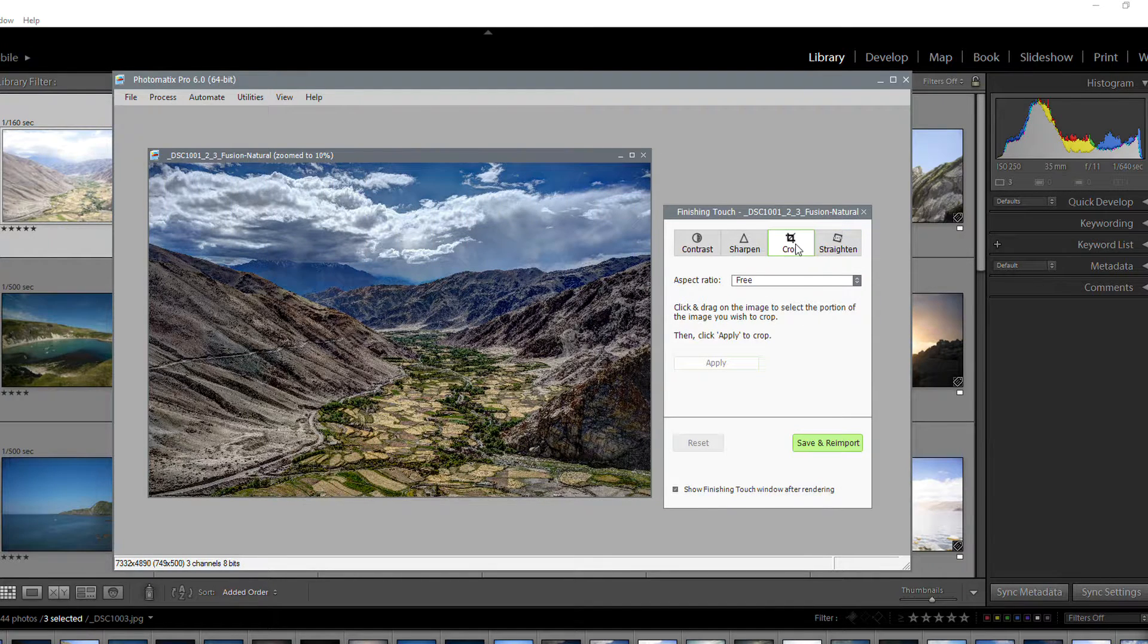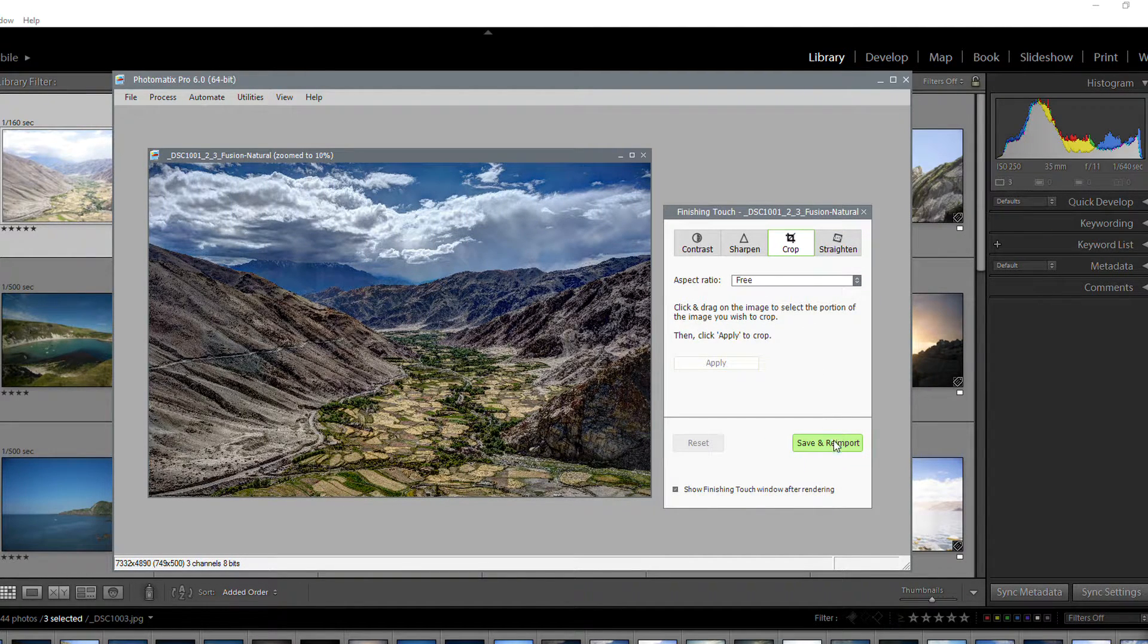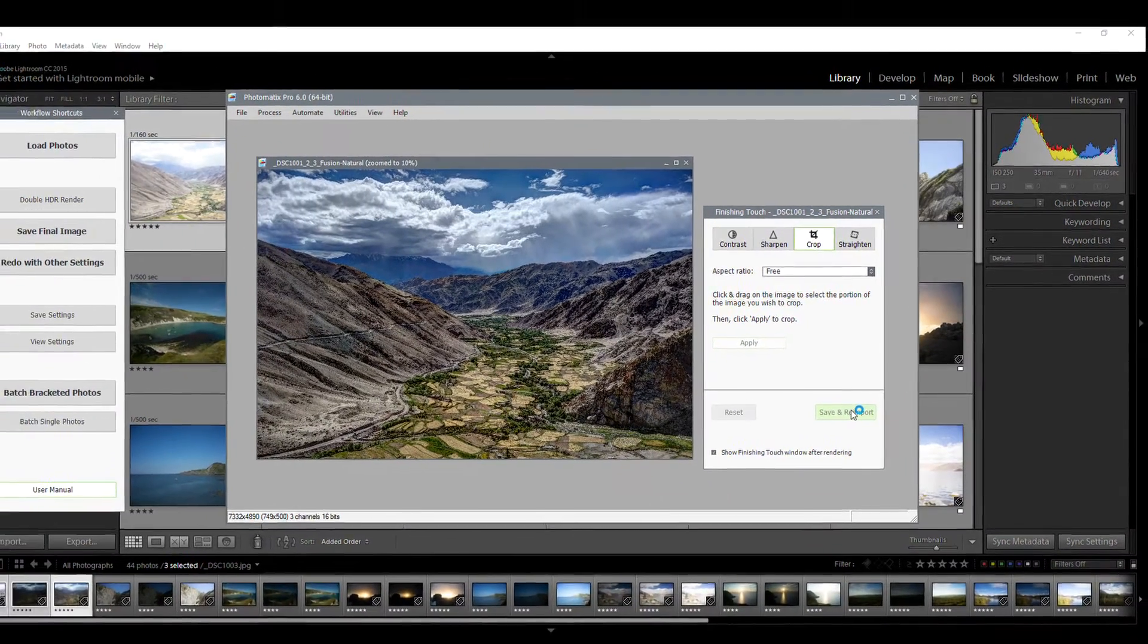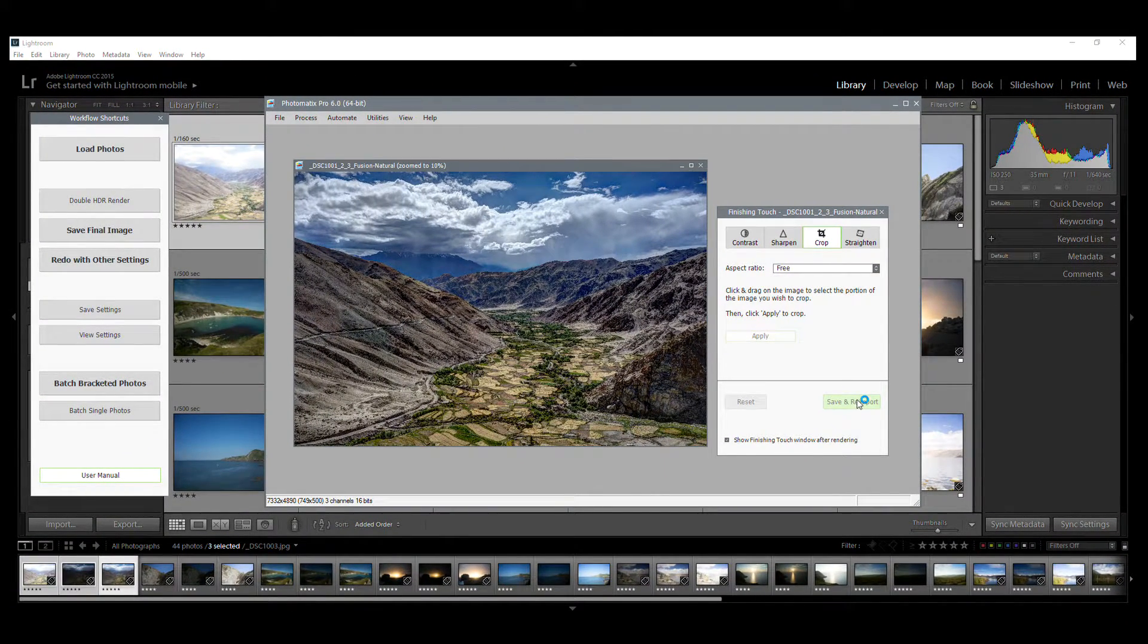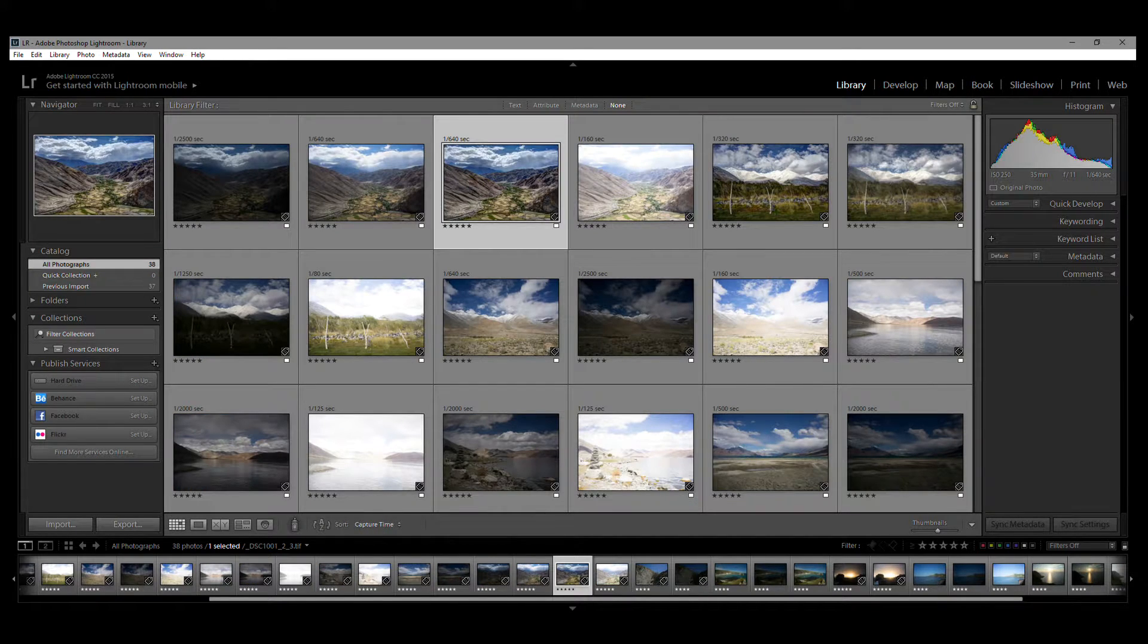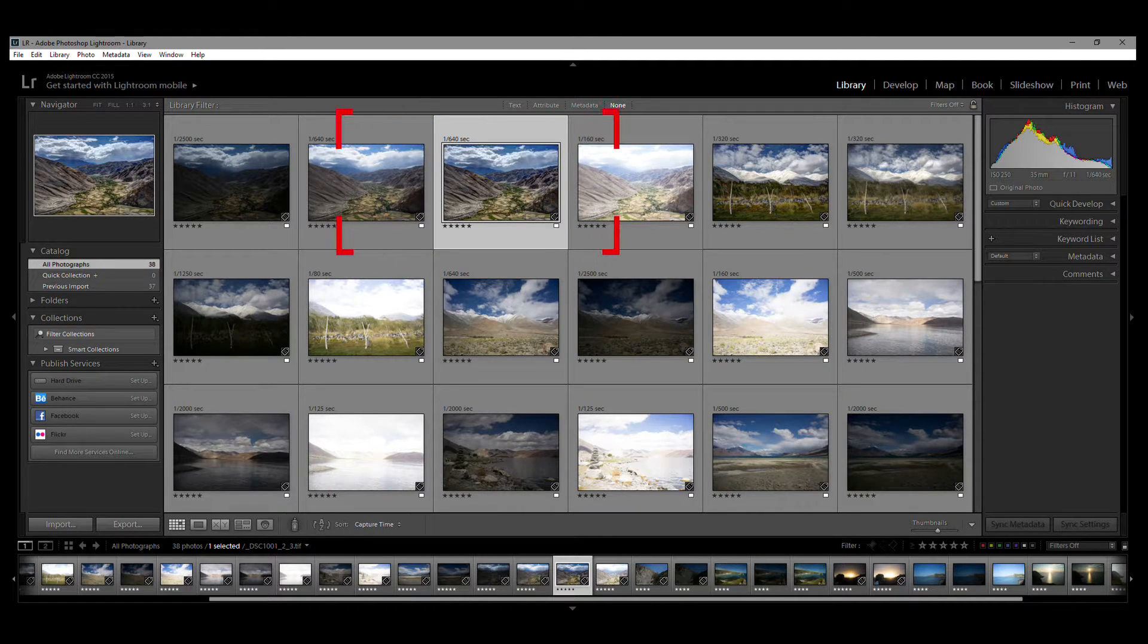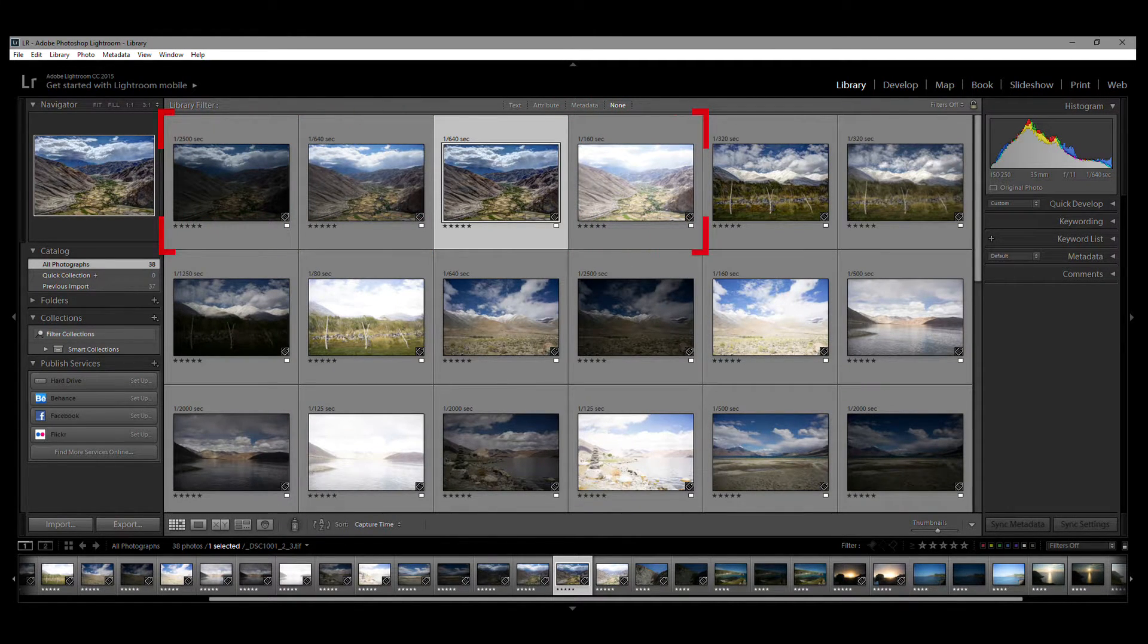To reimport your image, click the Save and Reimport button. Photomatix Pro will now render the HDR photo and send it back to Lightroom. And once back in Lightroom, you will see your rendered and reimported HDR photo along with the three bracketed photos that you exported earlier.